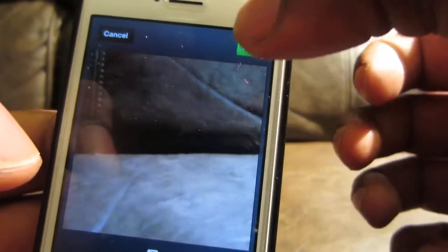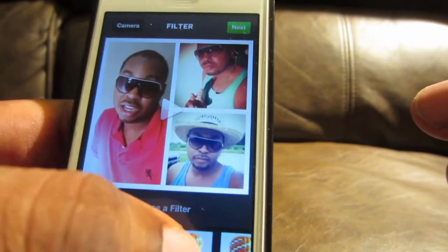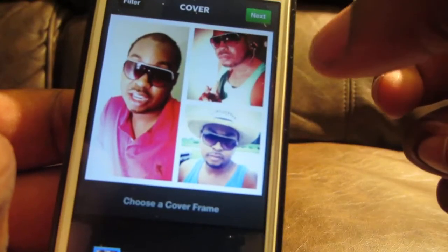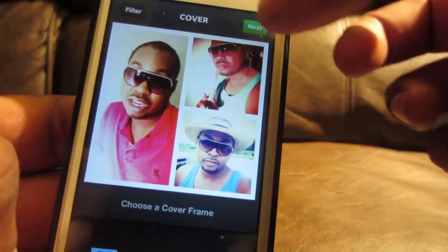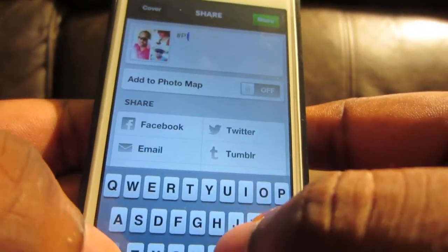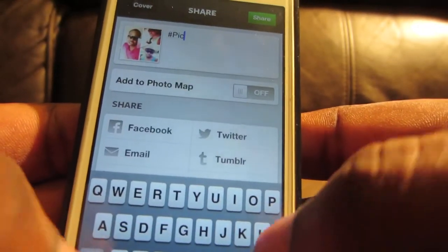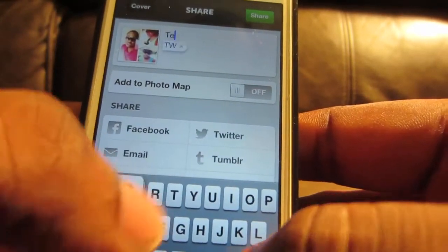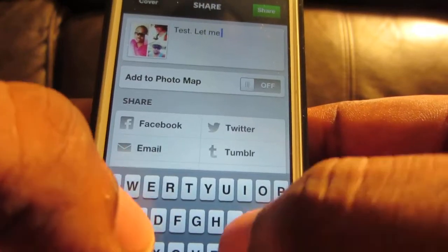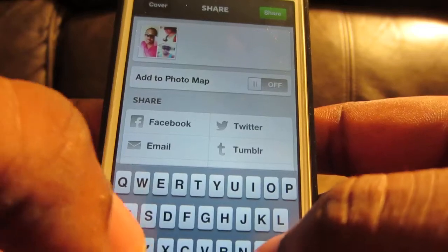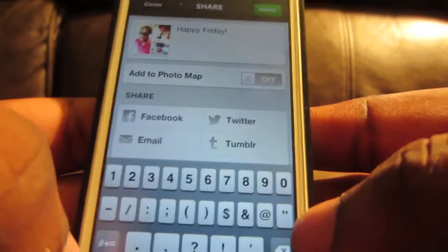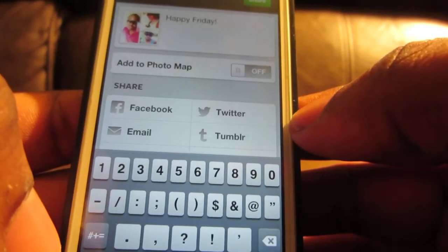No filters on it. Now we're gonna choose a cover frame — that one is fine, I'm not particular. Let's add the caption — Pig Play Post. Actually, let's just say 'Happy Friday guys, Friday the 13th, September 2013.' And we're gonna upload it.